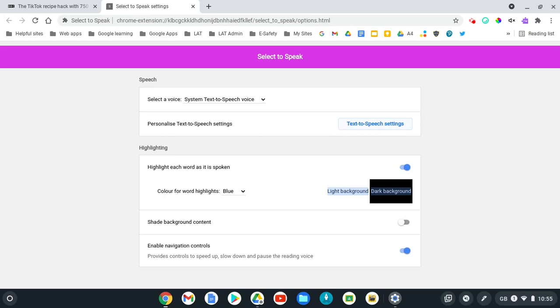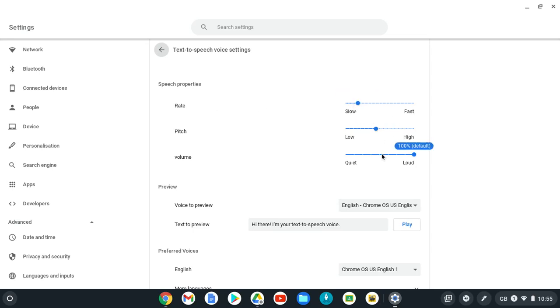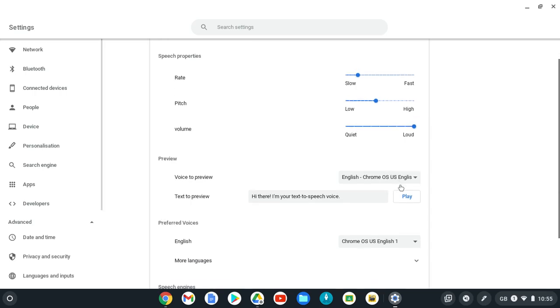I can also select the text to speech settings here, and it gives me the rate, the pitch, and the volume, so I can change all these around. If you want to test it, you can click on the play icon here.